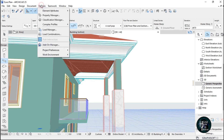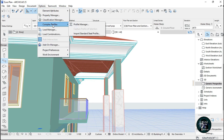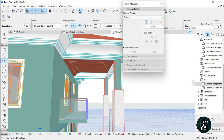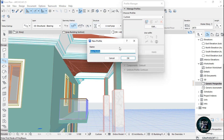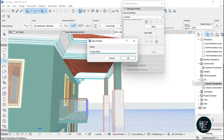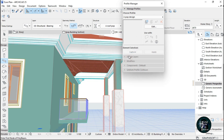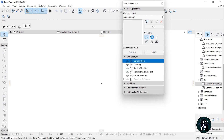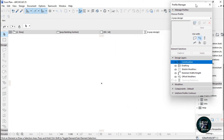Go to Options, scroll down to Complex Profile, click on Profile Manager, then click New. Now name your profile — let's name it 'pop design' — and click OK.